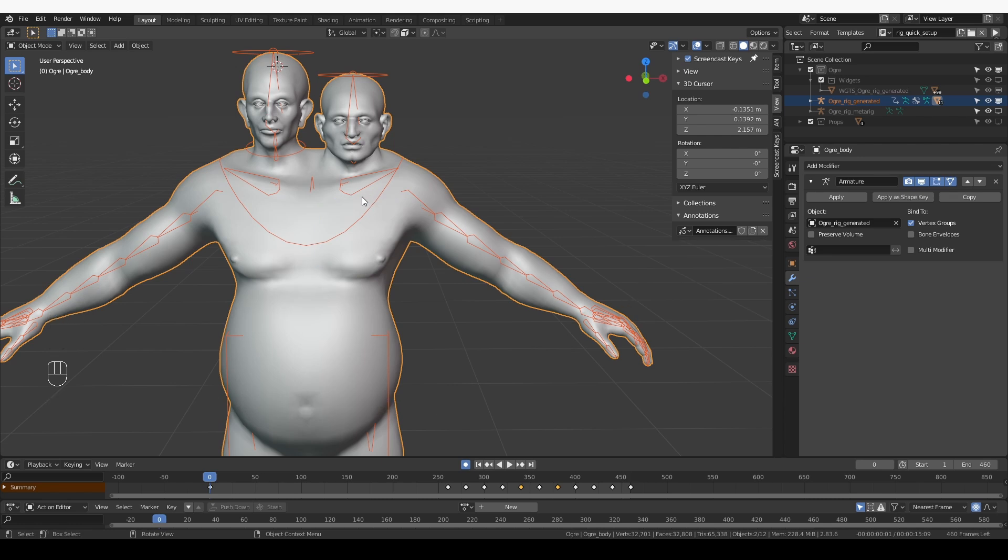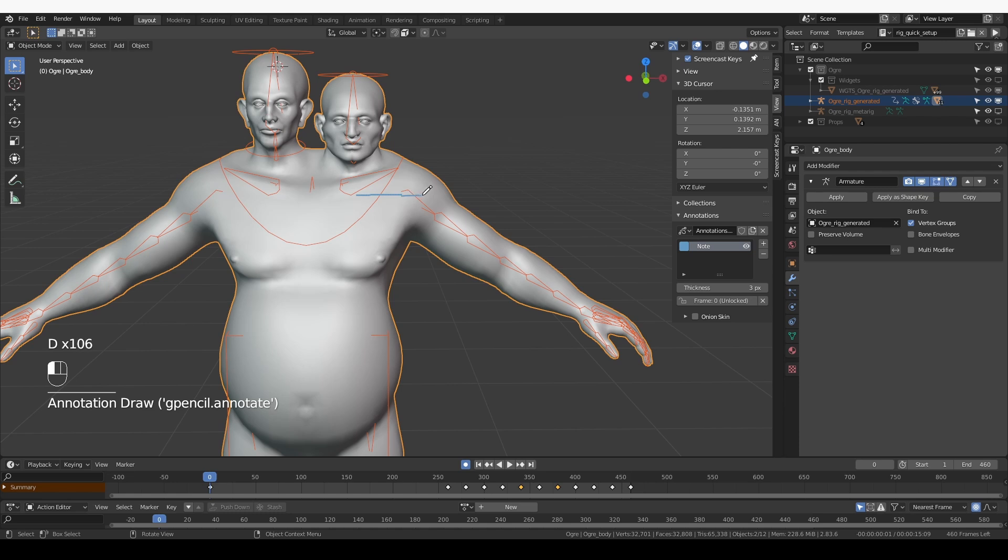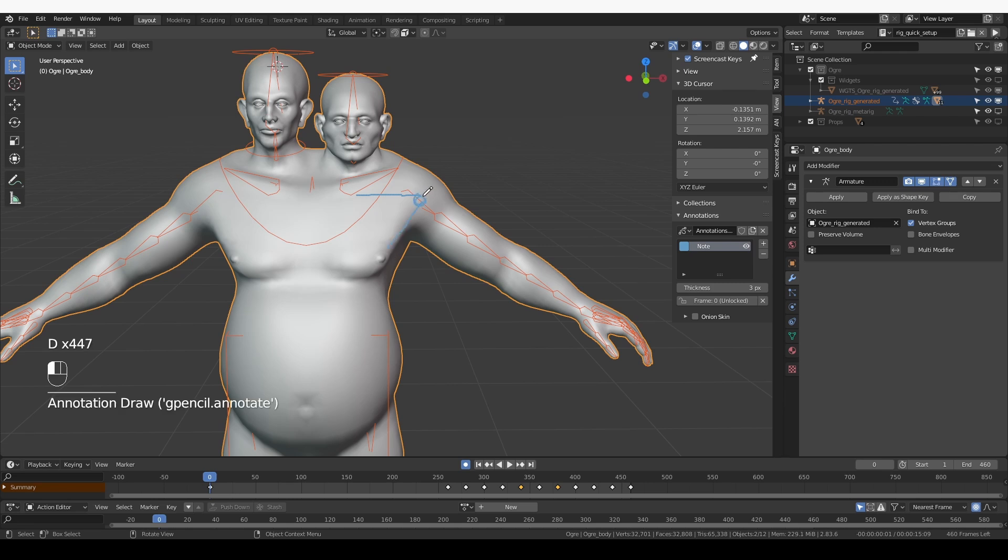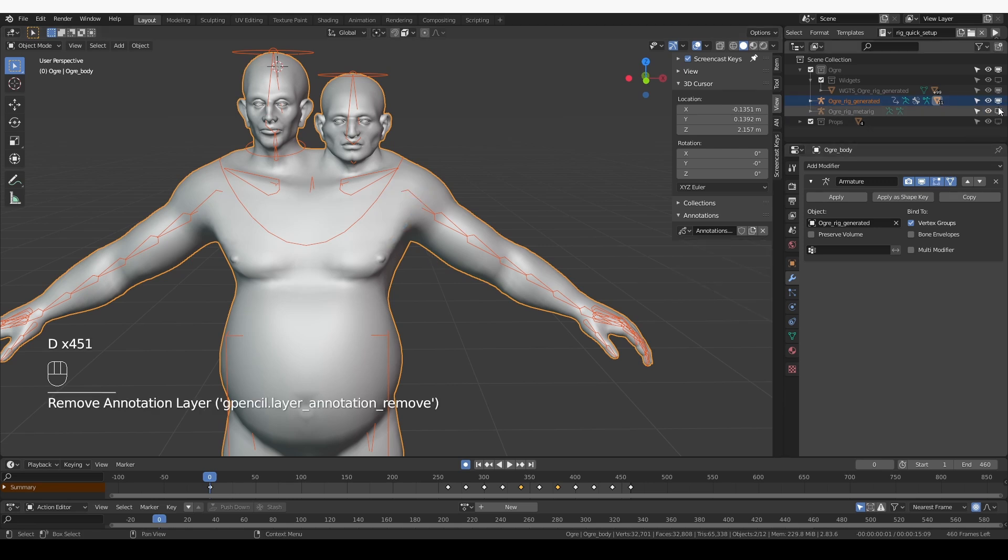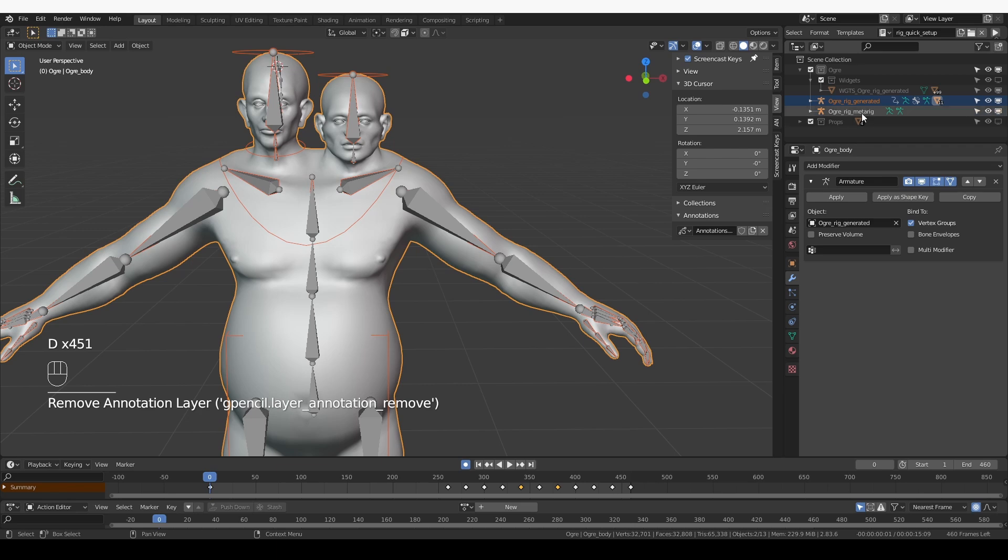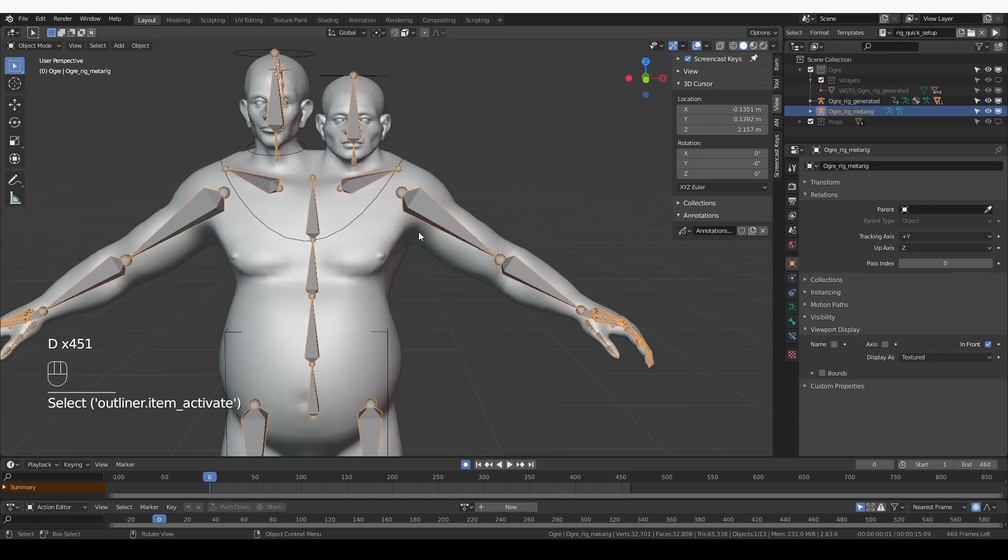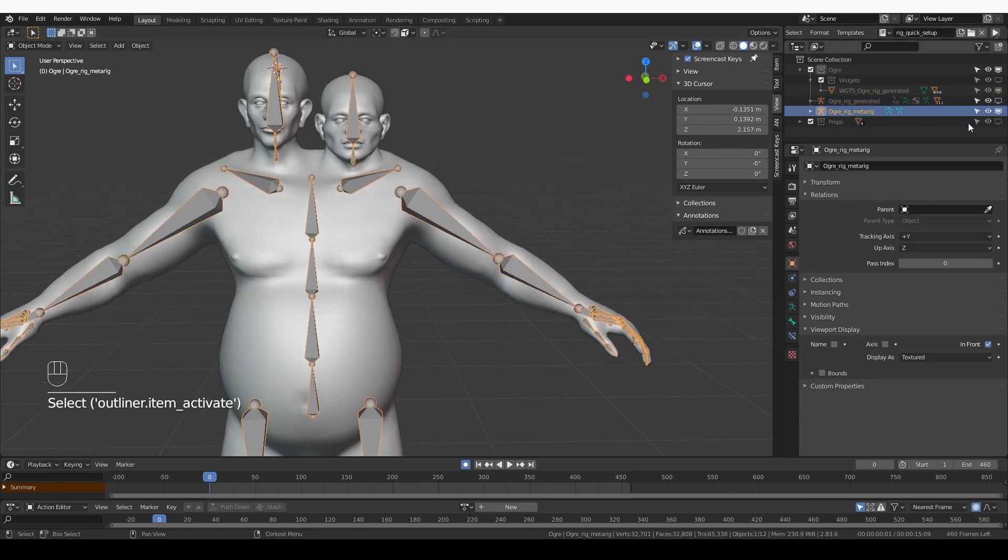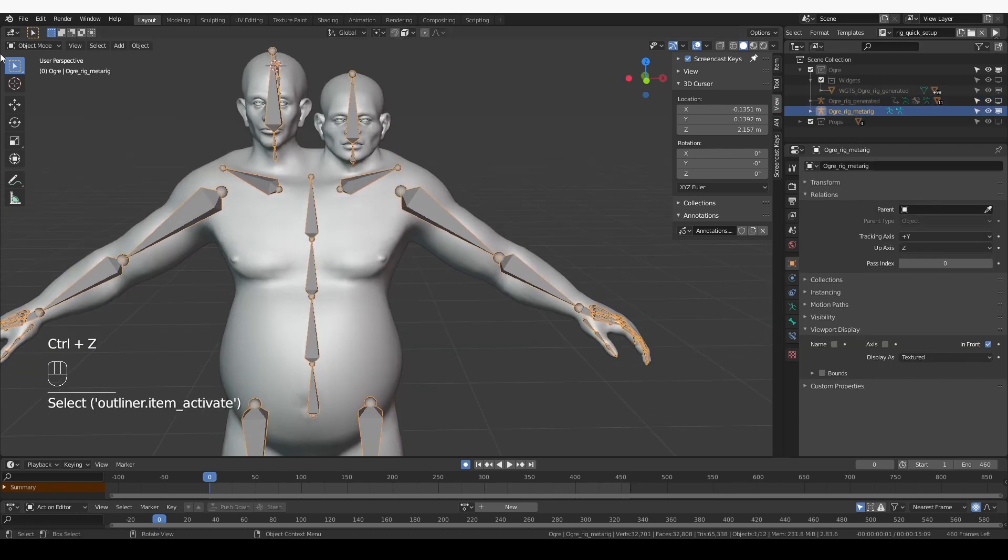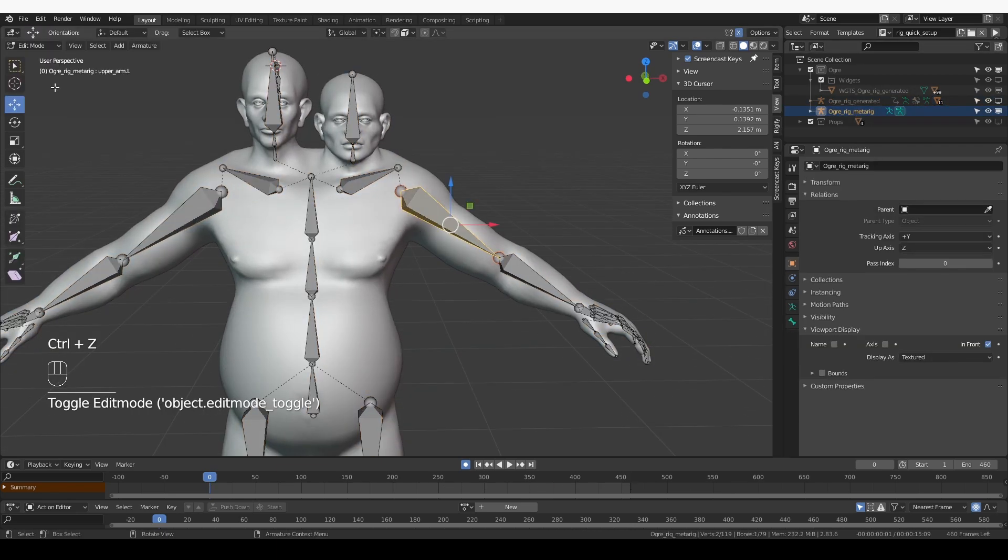The solution is to add one so-called muscle bone from the clavicle to the upper arm, and one more similar muscle bone for the side of the pecs. And they'll connect to the upper arm. So let's unhide the metarig, select it, and go to edit mode.